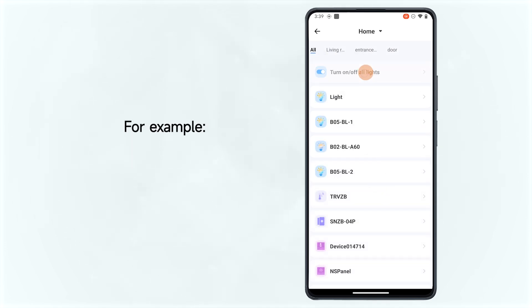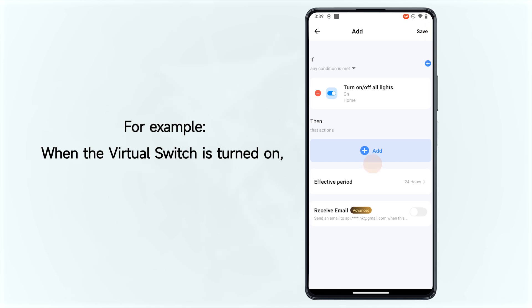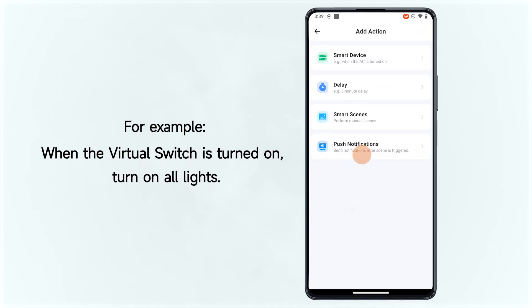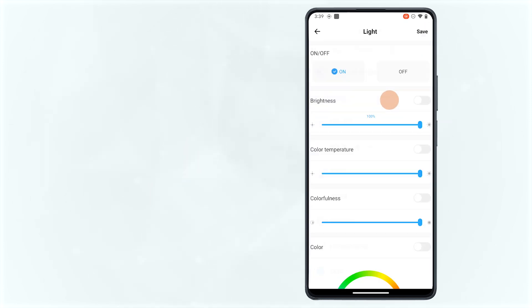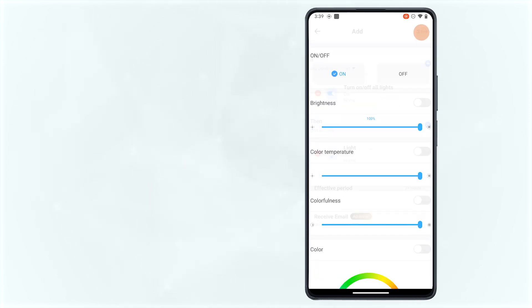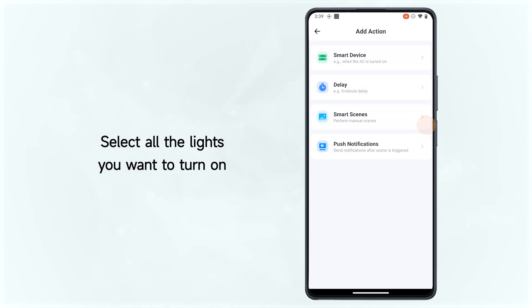For example, when the virtual switch is turned on, turn on all lights. Select all the lights you want to turn on.